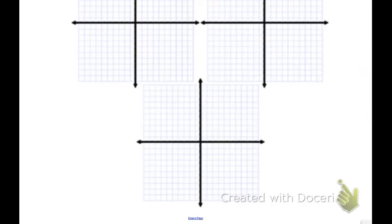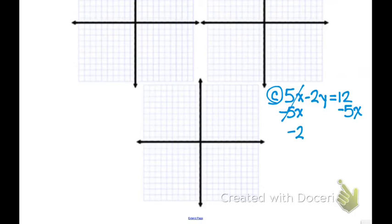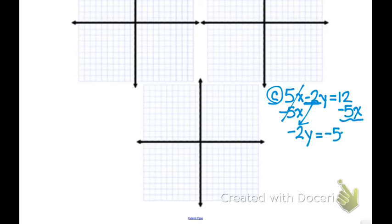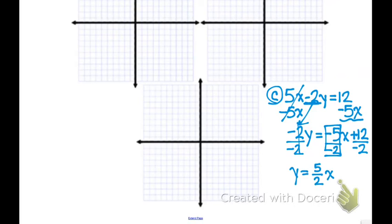Our last example is C: 5x minus 2y equals 12. We want to get y by itself. First, subtract 5x to the right-hand side, leaving negative 2y on the left — don't forget to bring down that negative 2. On the right side, written to fit y equals mx plus b form, we get negative 5x plus 12. Then divide all terms by negative 2 to get y equals positive 5 over 2 times x minus 6.